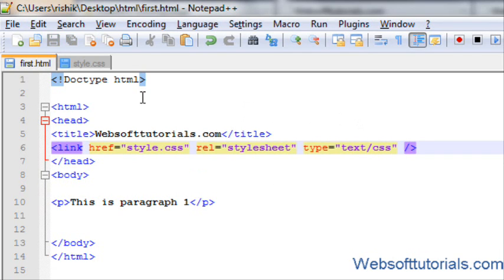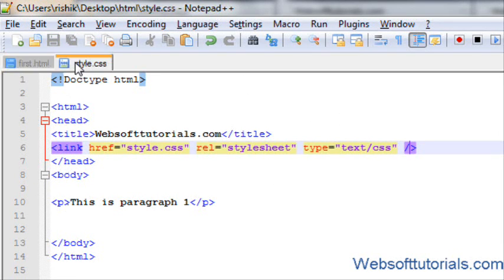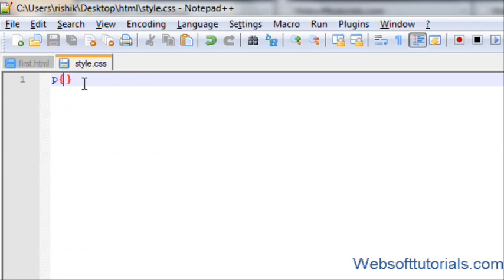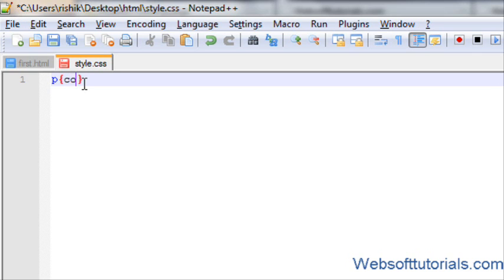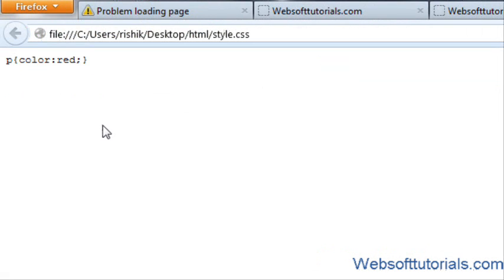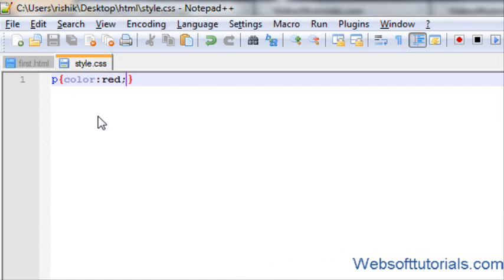Now, CSS file is included in a HTML document. So, I will write and change the color of p tag in the same way. p tag to curly braces and property and its value. If I will open it in browser. Now, you can see. Oh, it's not working.